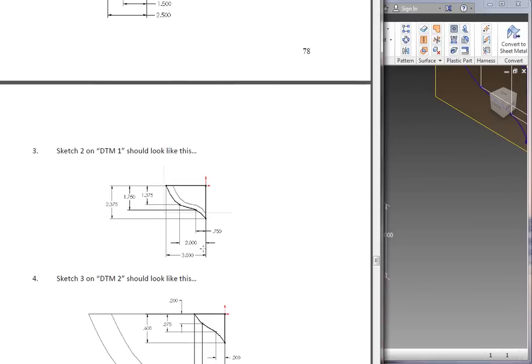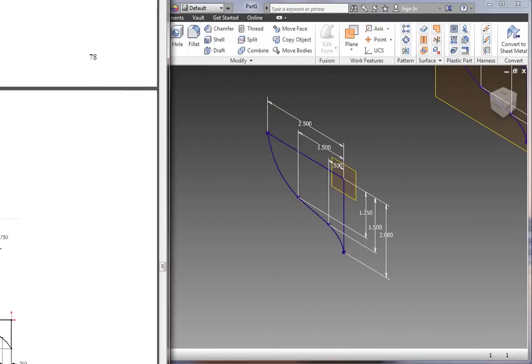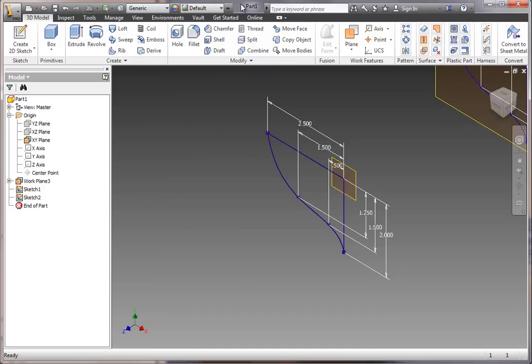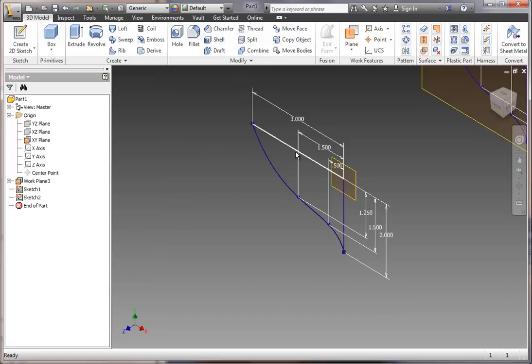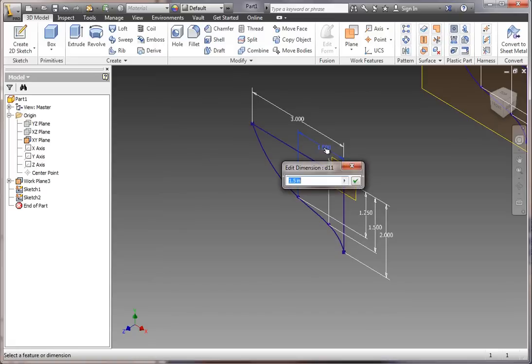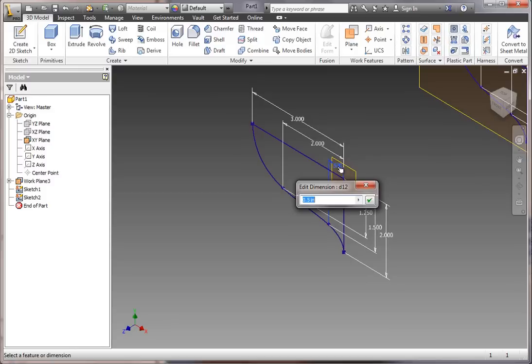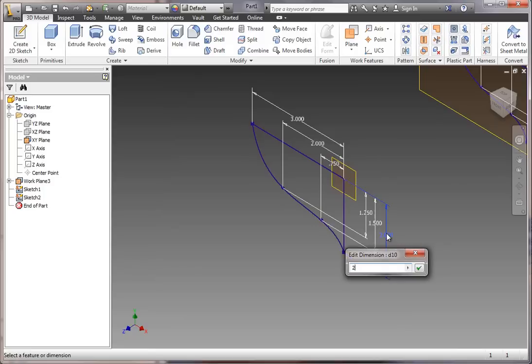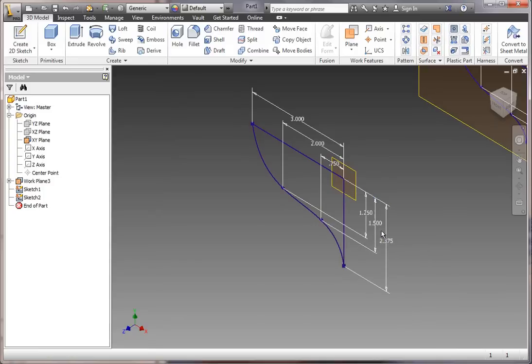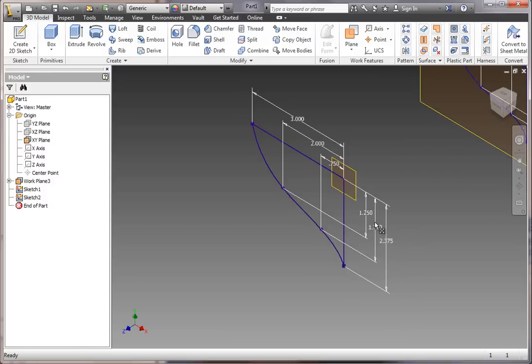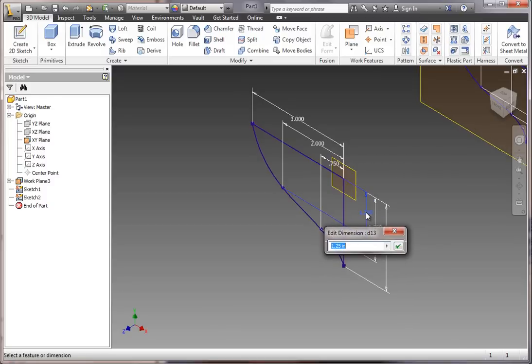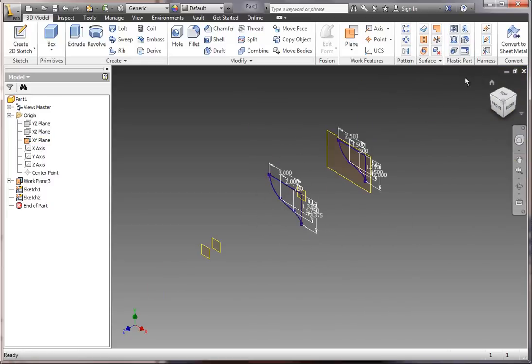Now it's just a matter of updating the dimensions to match what we see in the book. We're going to increase them to make it larger because as it gets towards the center of the boat, it gets bigger. The 2.5-inch dimension gets changed to 3. The 1.5-inch horizontal dimension gets changed to 2. The 0.5-inch dimension gets changed to 0.75. The 2-inch dimension gets changed to 2.375. The 1.5 vertical gets changed to 1.75, and the smallest dimension is 1.375.